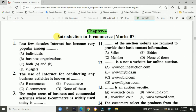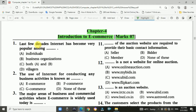Chapter 4: Introduction to E-Commerce. This is a 7-mark chapter. First question: In the last few decades, the internet has become very popular. Answer is C — both A and B — meaning it is popular among individuals as well as business organizations.